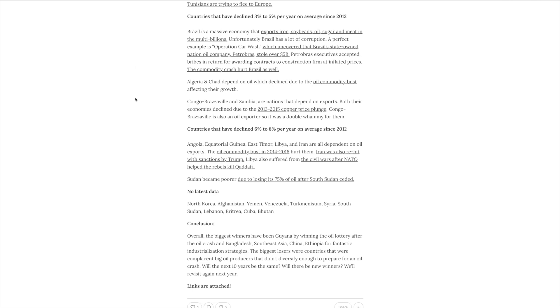Finally, the last and by far the worst category is countries that have declined six to eight percent per year on average since 2012. That quite frankly is terrible. This is not what you want. But if you look at that list, they're pretty much all oil exporting countries and many of them have had civil war.